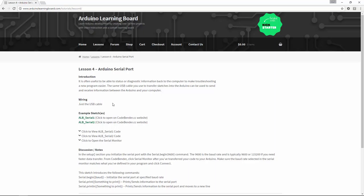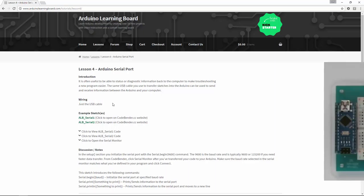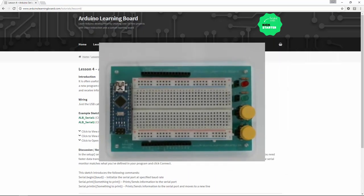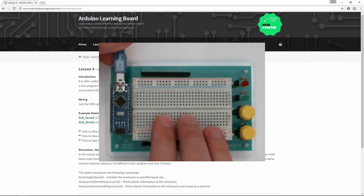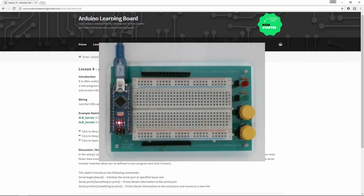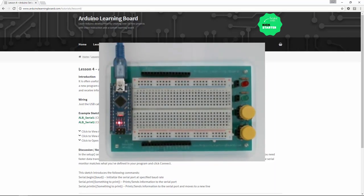So let's start by plugging in our Arduino Learning Board to our computer. When you apply power, your computer may make a short beep, letting you know that a new device has been connected, and the power light on the Arduino itself will light up.